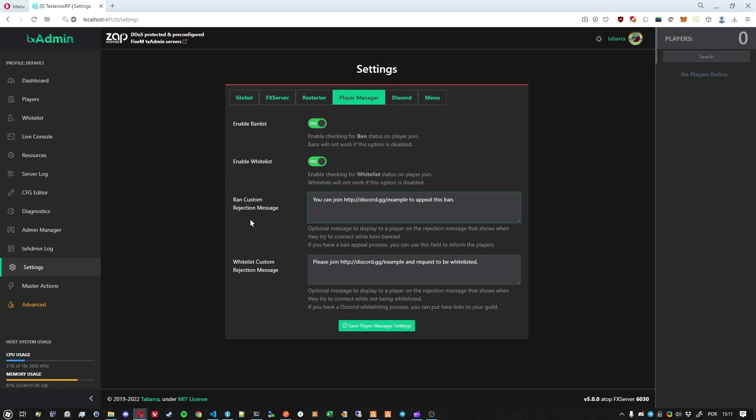So if the player is banned when they try to join you can have a custom message. So if your server has also some custom user flow for the players to be able to appeal their ban, this is also really cool.